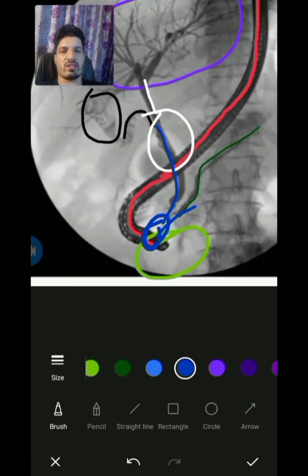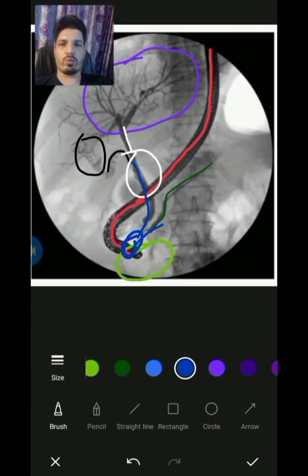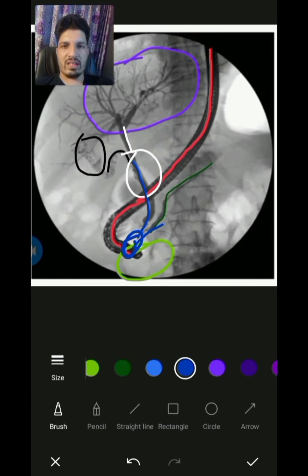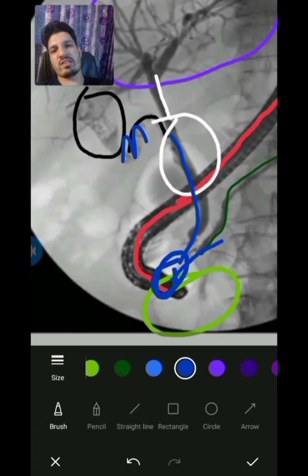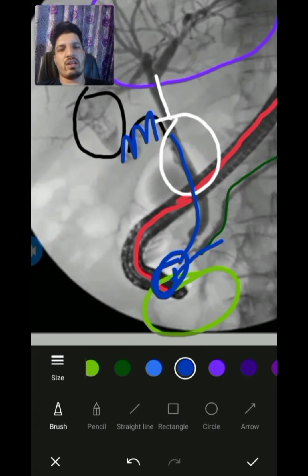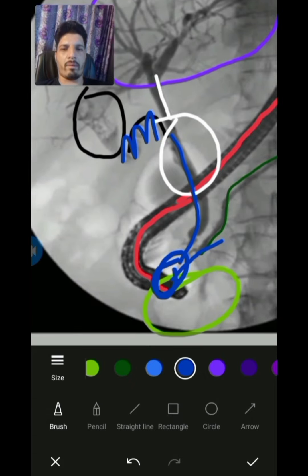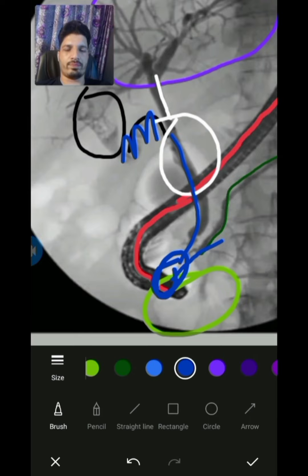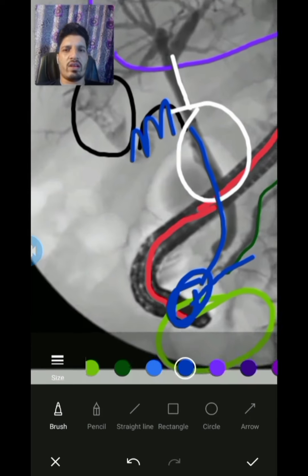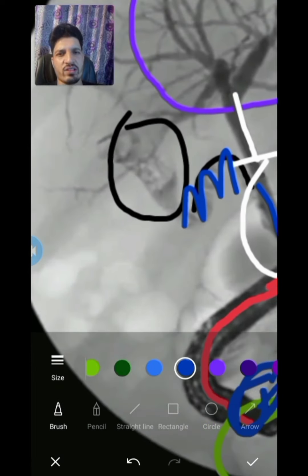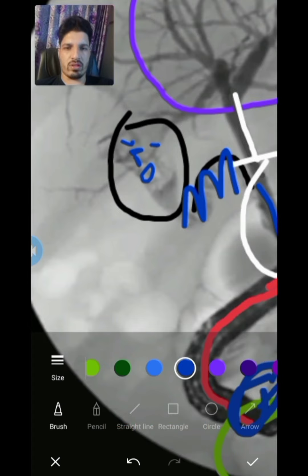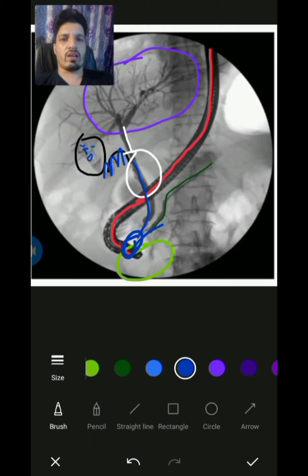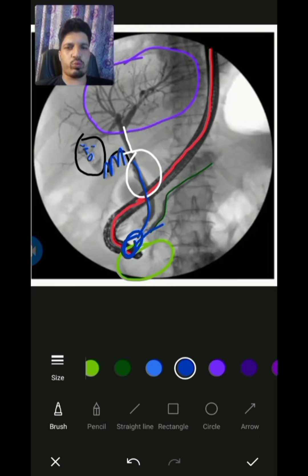By now you must be very clear about the anatomy of this system and you will be able to read ERCP in a very clear way. Here you are seeing the pattern of the cystic duct, and you might be seeing that there are filling defects, which are basically due to gallstones in the gallbladder.